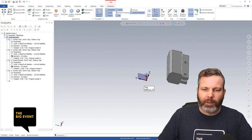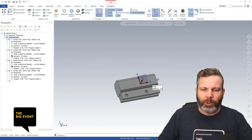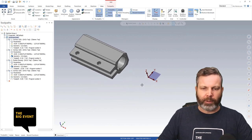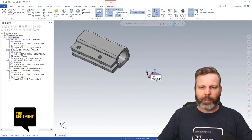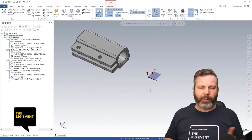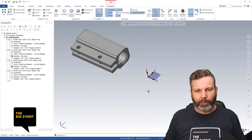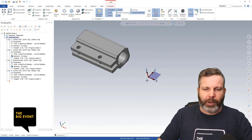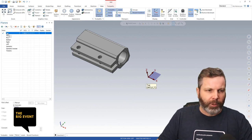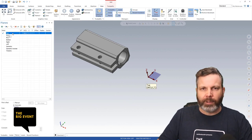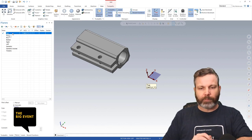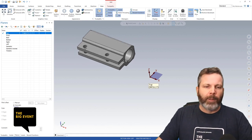My favorite one to use is the 'show gnomon' button. You turn this on and get your little gnomon — or triad, whatever you want to call it — displayed. You've got Z, X, and Y, all pointing in the positive direction. This is relative to the currently selected plane, which is top.